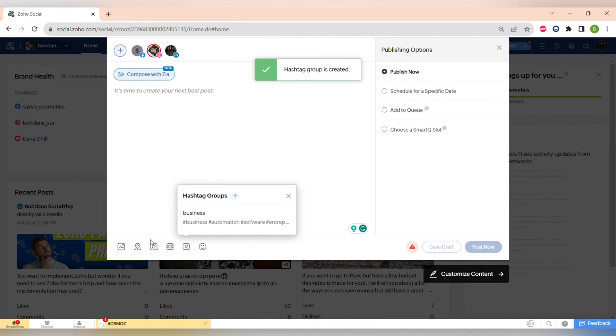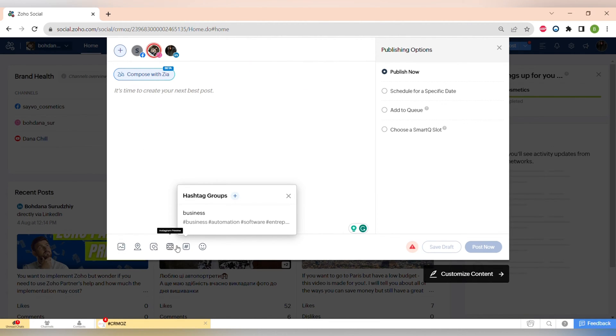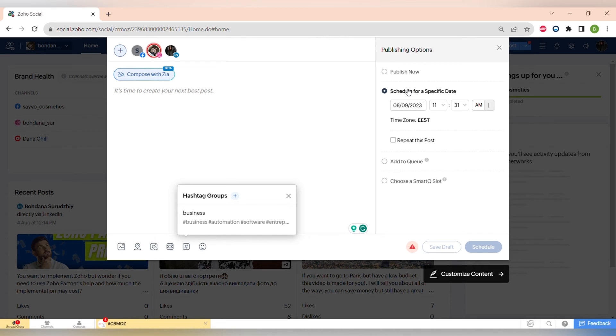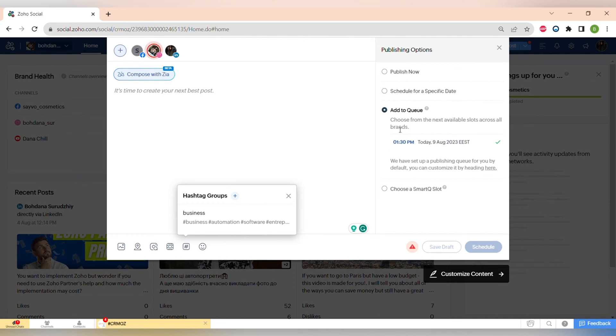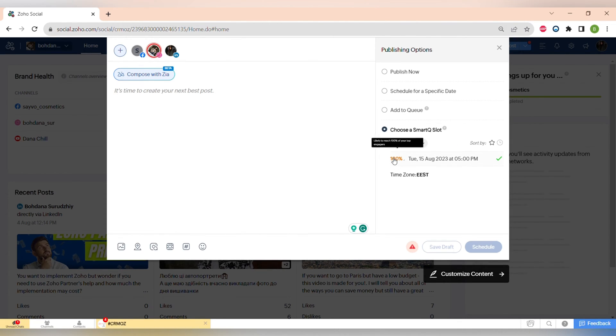And obviously you can also add different types of emojis. Except for that, Zoho Social also offers different publishing options. You can publish your content now, schedule it for a specific date, add it to a queue, or choose a smart queue slot.